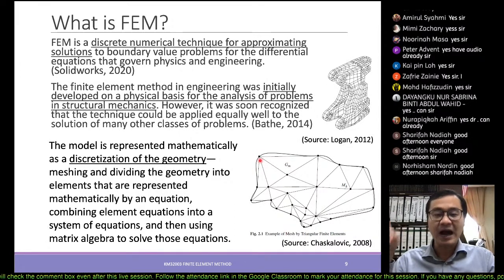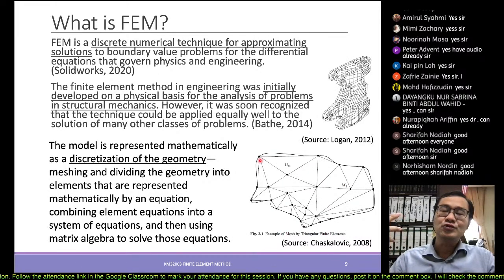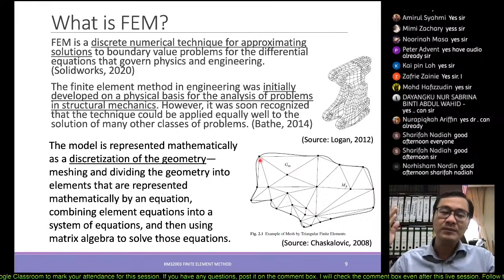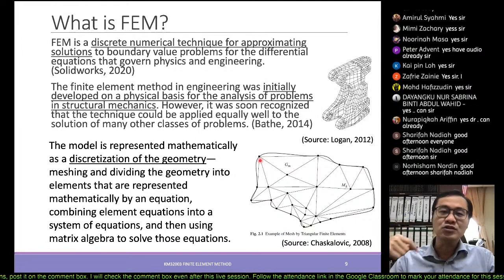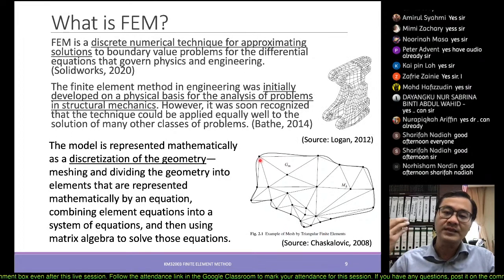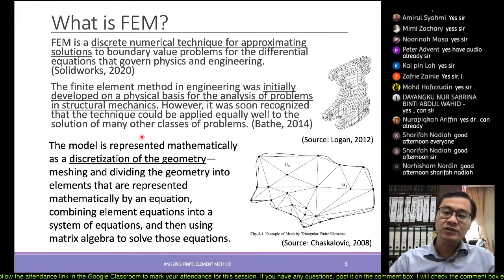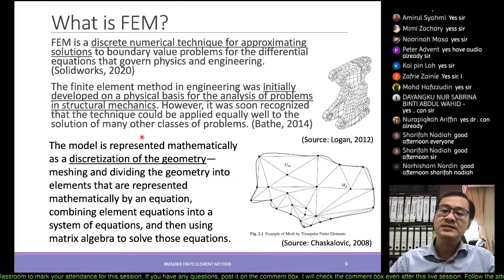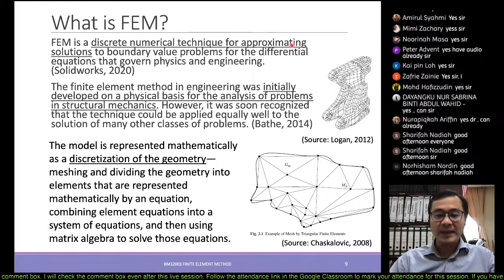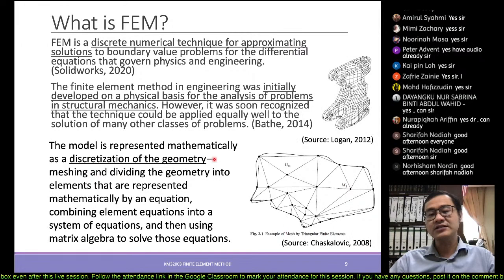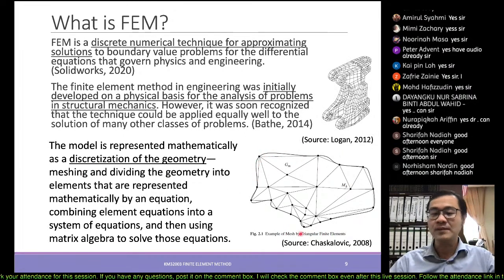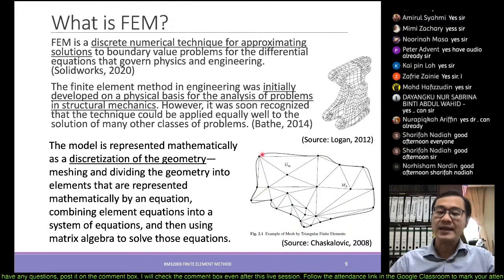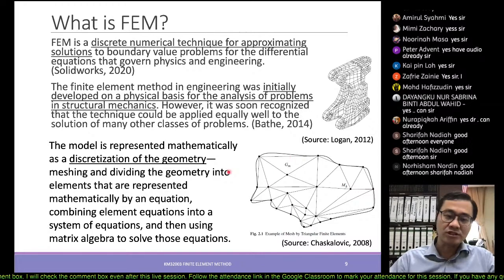We call them 'finite' because we can still count them — even one million or one billion elements is still finite. The computer loops through every single element to solve them. The two key concepts are: forming discrete elements, and producing approximate solutions. This process of dividing the geometry into elements is called meshing — cutting big shapes into small triangles to approximate them.